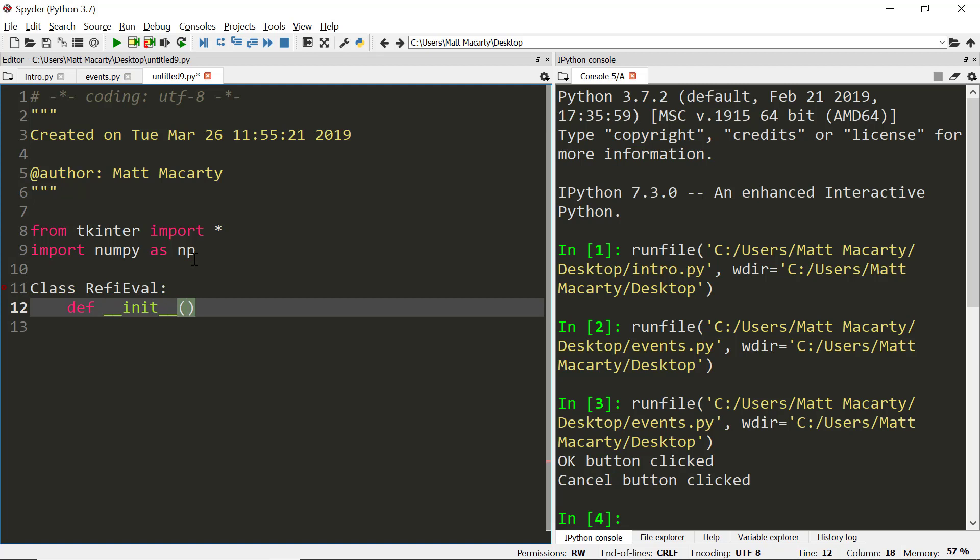Since it's inside a class we call it a method, and this is what we call when we want to construct the RefiEval object. We're not going to use it exactly like you would in object-oriented programming, but more or less that's what we're doing here.